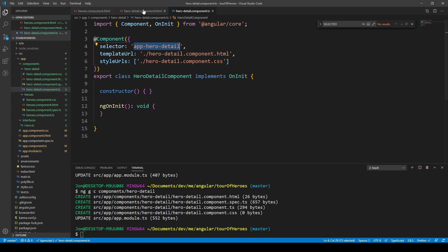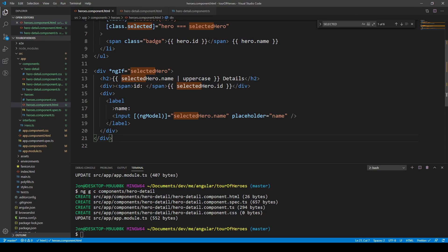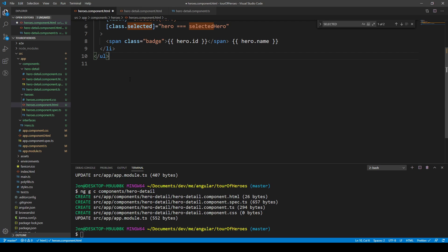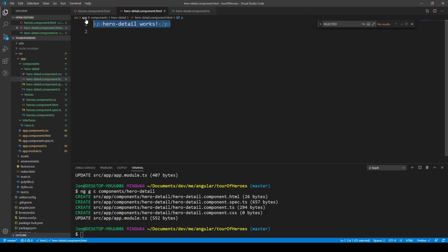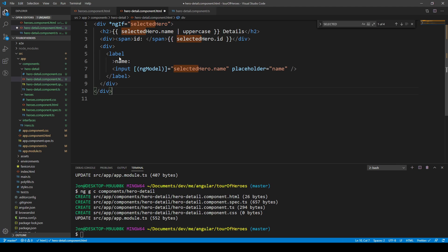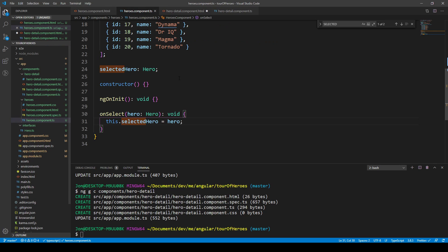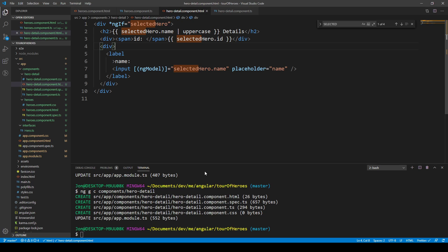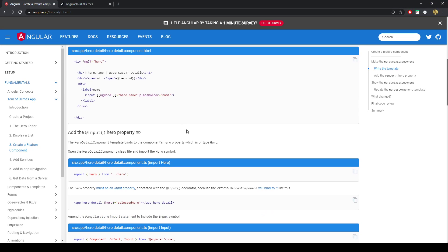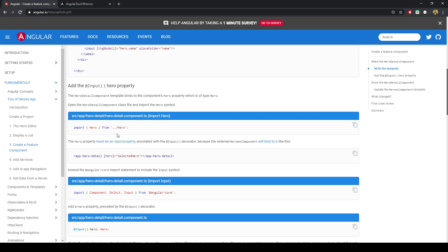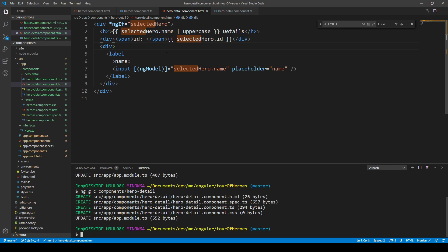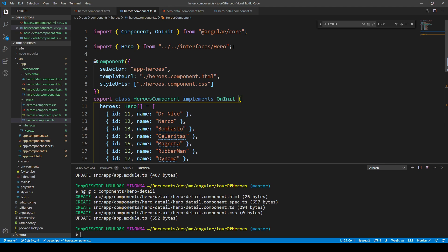We're going to separate this code here — we're going to delete it from the Heroes component using Control X, and then paste it into the Hero Detail component. There's no styling on this one, but it does have data being passed around, and that data isn't defined in the Hero Detail component — it is defined in the Heroes component. So we'll expect an error to occur, and we do get an error. What we can do is import the Hero interface.